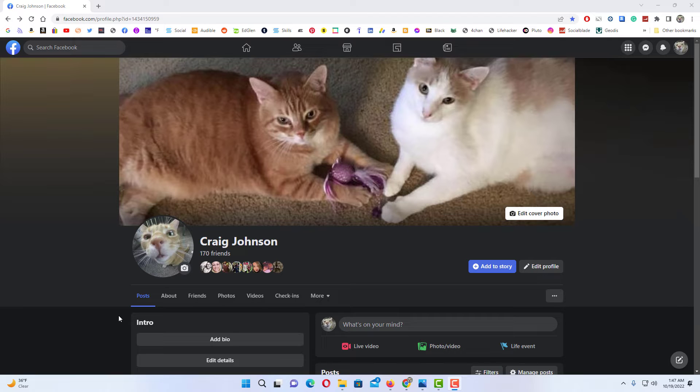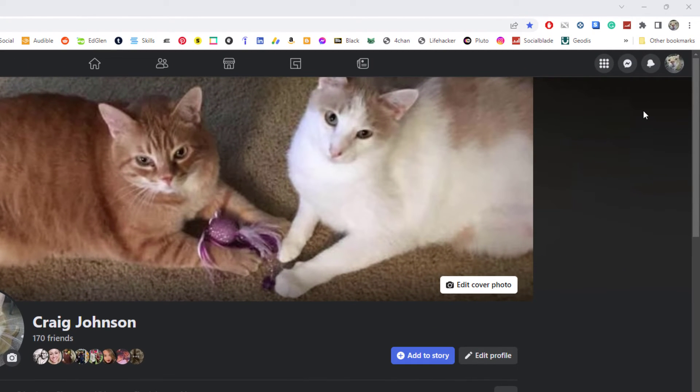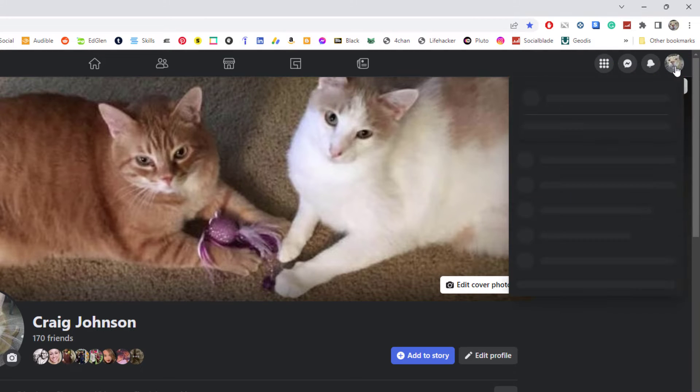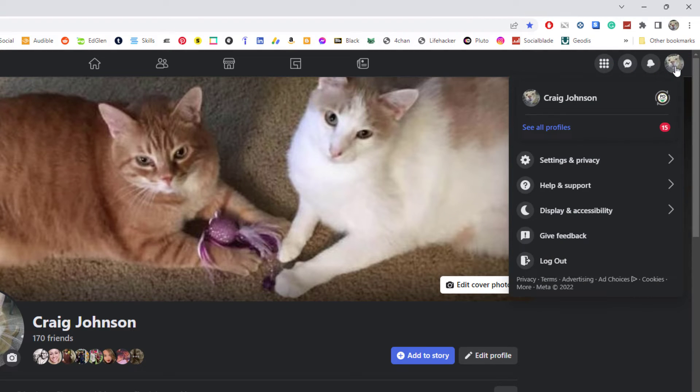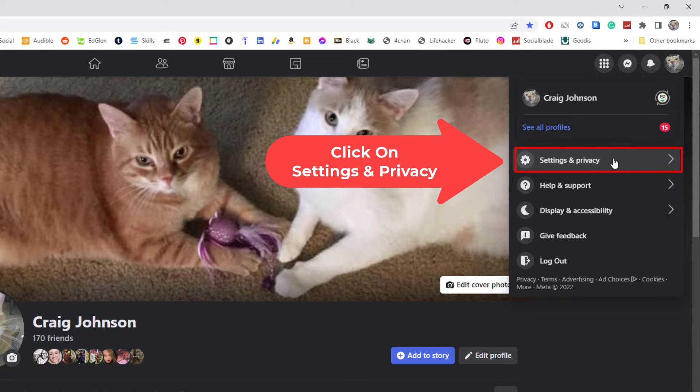Now I am logged into Facebook. To view your activity log on Facebook, first thing you want to do is go up to the upper right hand corner to where you see your profile icon and click on that. Then you want to go down to where it says Settings and Privacy and click on that.